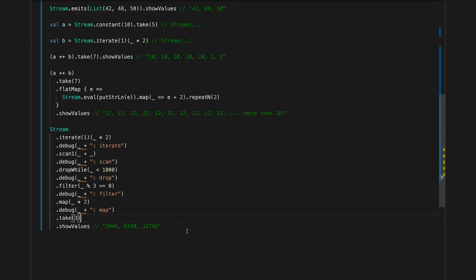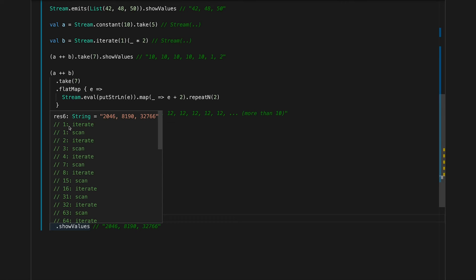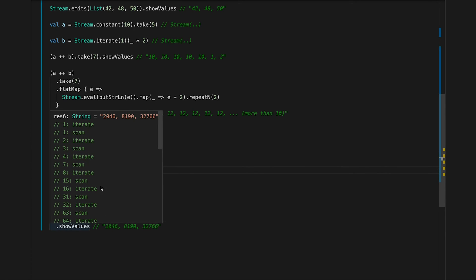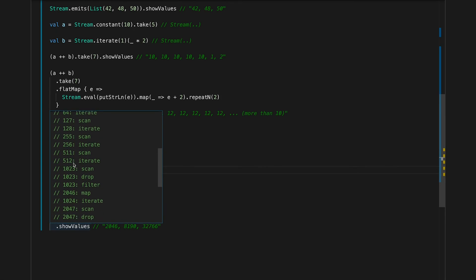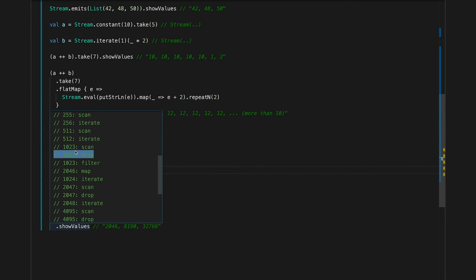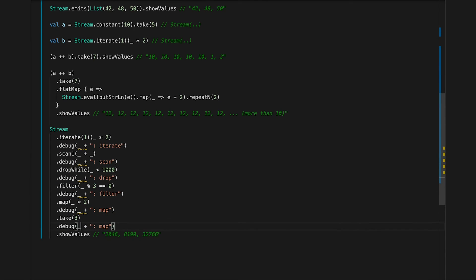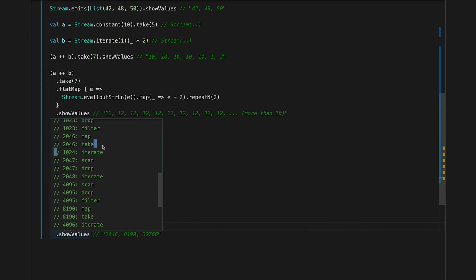As you can see in the output, each element was processed individually. The first two stages ran for number one, but it didn't get past the drop stage because one is smaller than one thousand. The same for two — after the scan step it became three because of the accumulated value from the previous element. And so on, until we only see the drop stage passed for numbers actually greater than one thousand, then filter, then map, then take. This is the first element that actually reaches the take step.